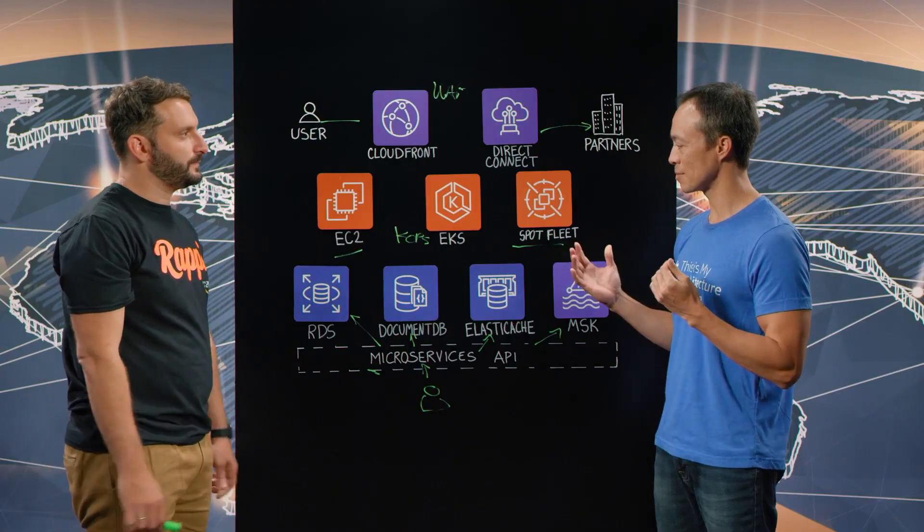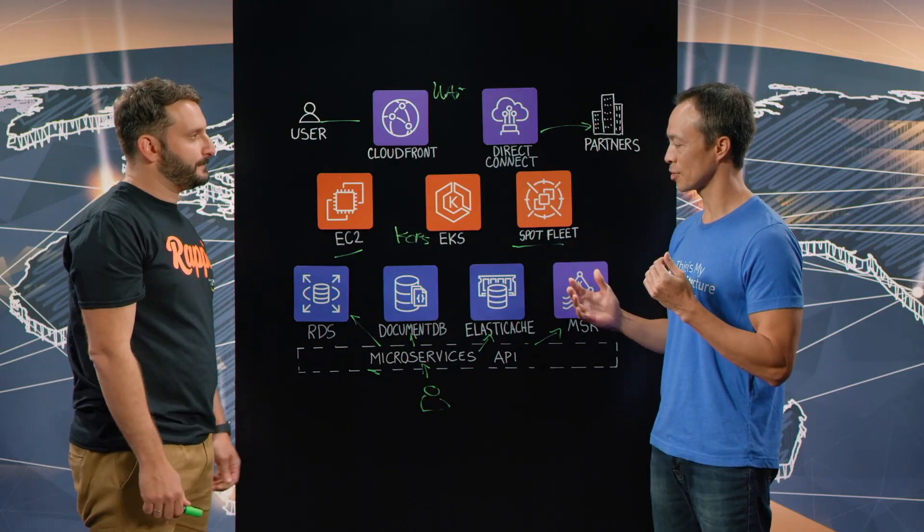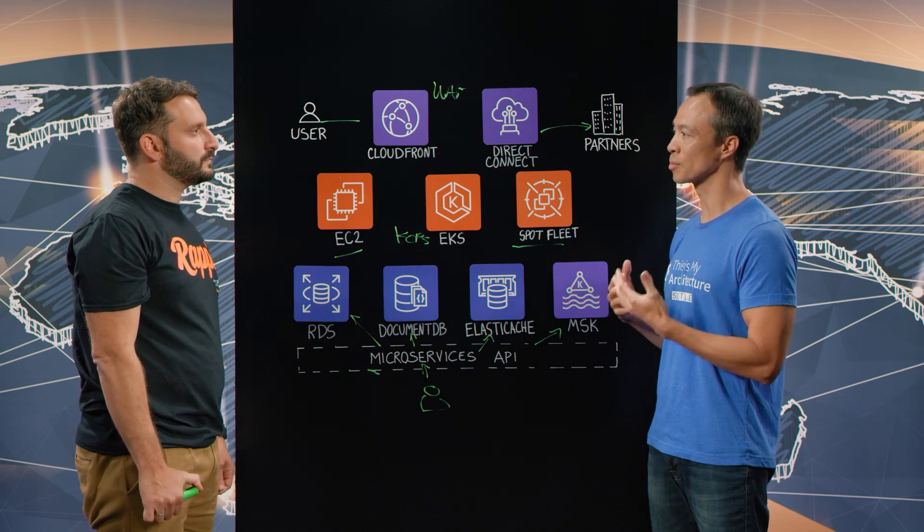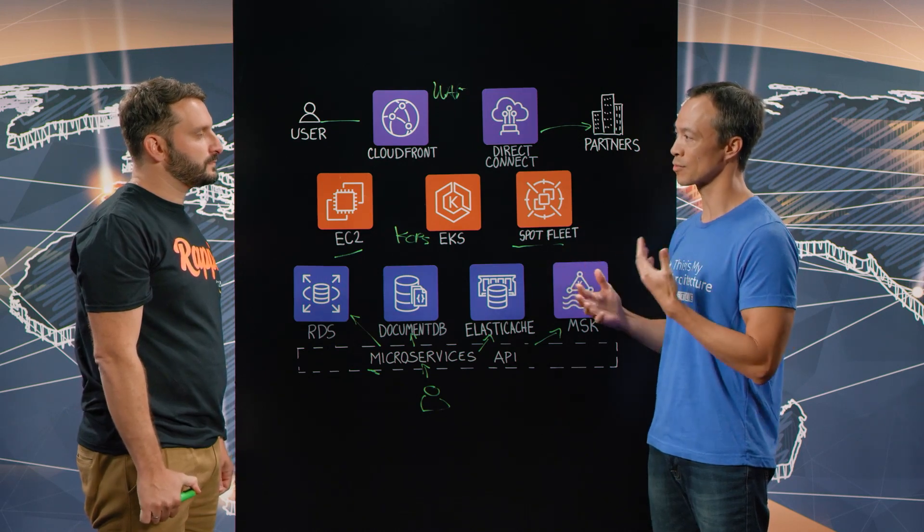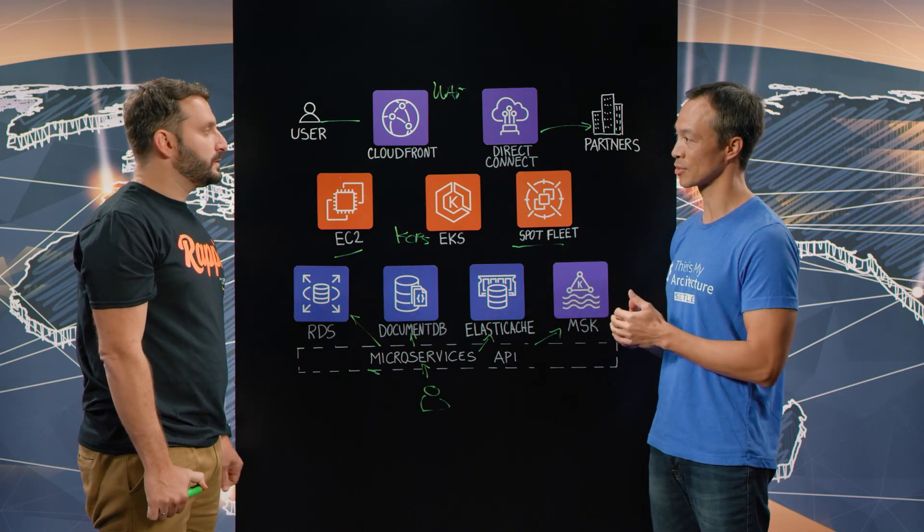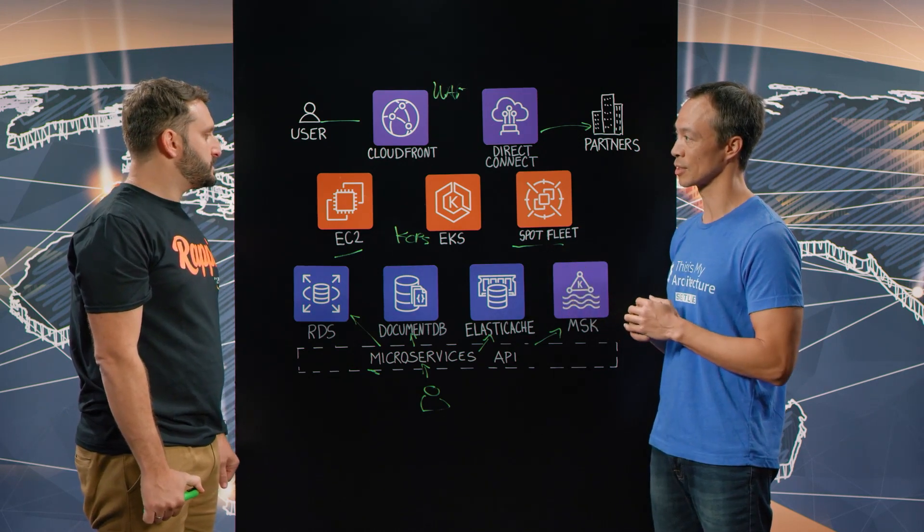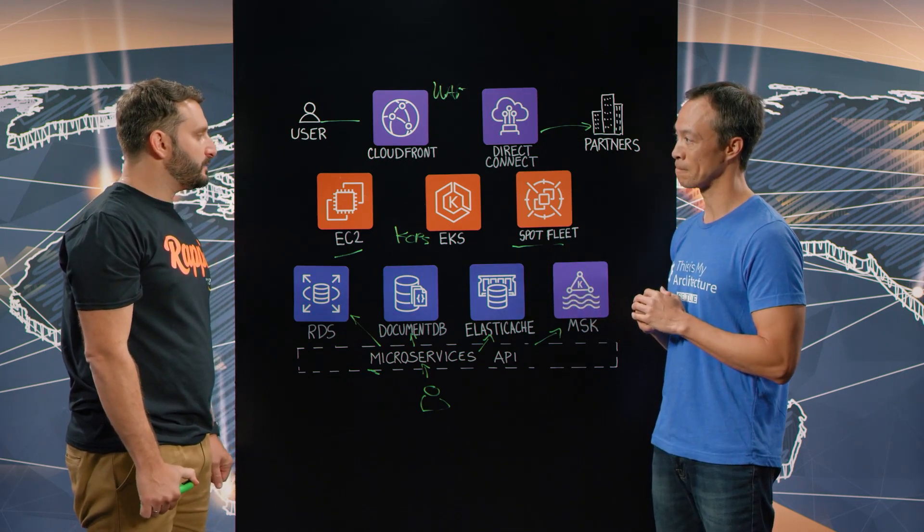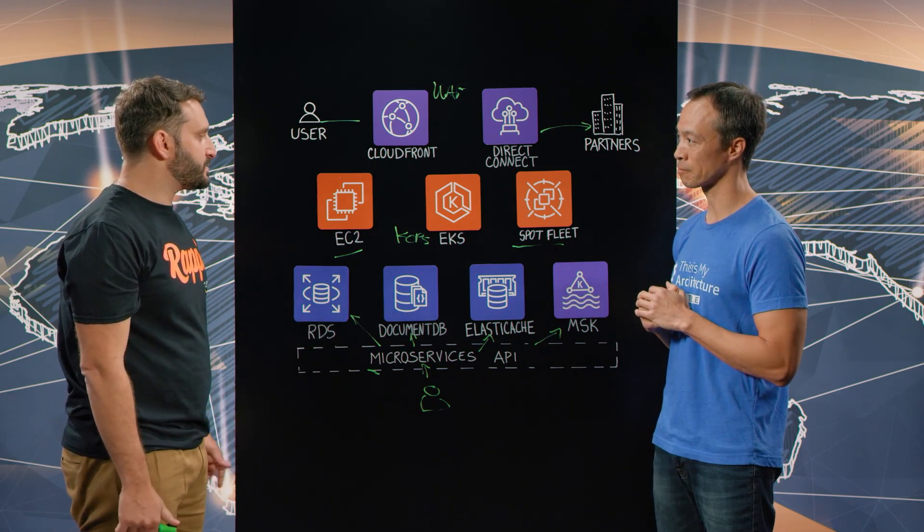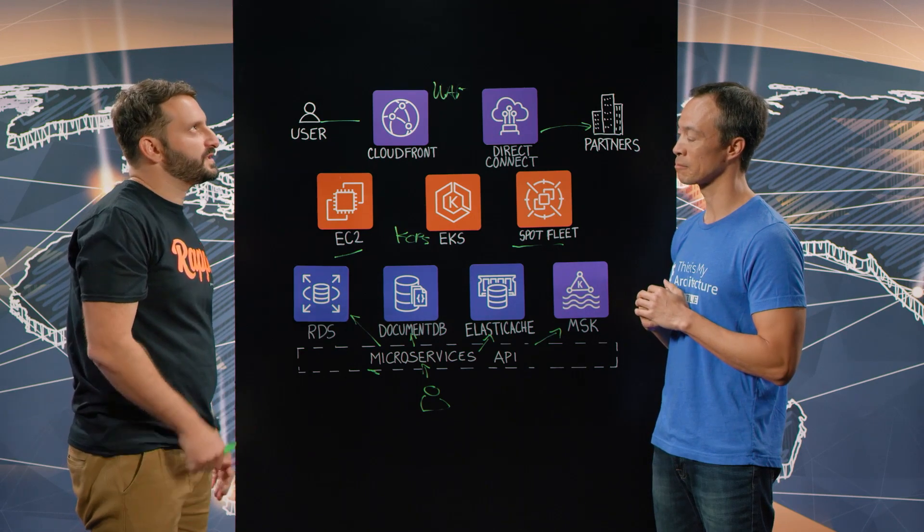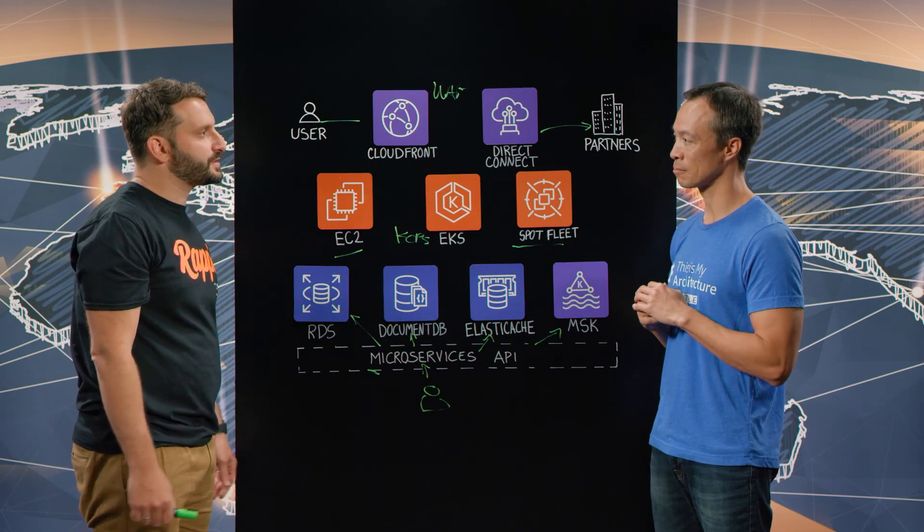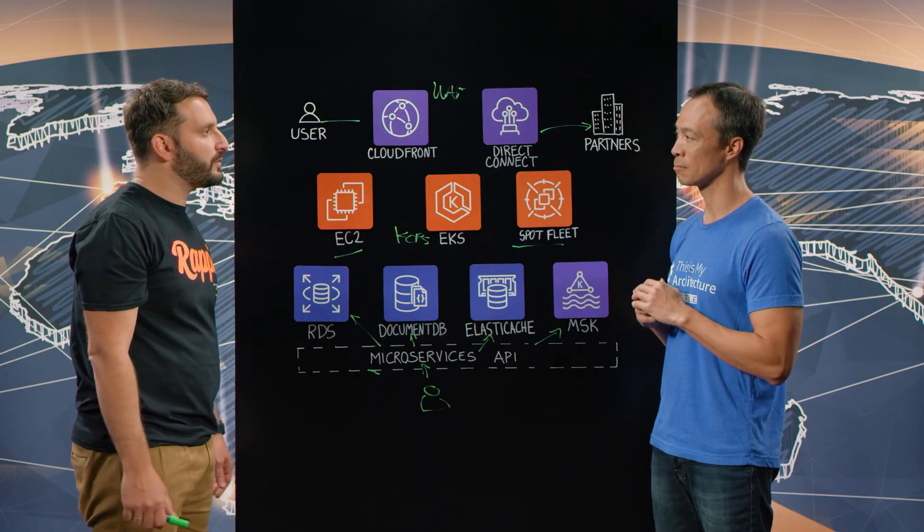Makes sense. And in terms of your transactions and throughput, what sorts of numbers are you seeing now with this sort of architecture? Today, this architecture is processing thousands of transactions per hour. We have around 15,000 pods running, 300 developers, and 400 deployments per day with this platform.